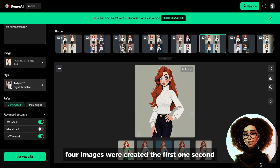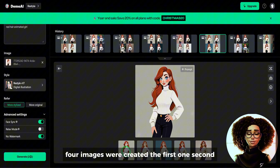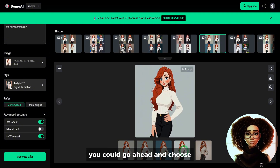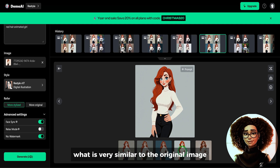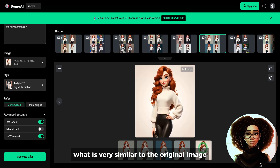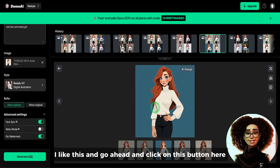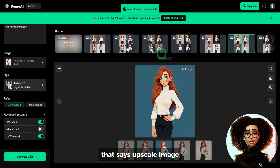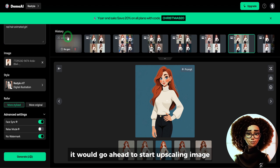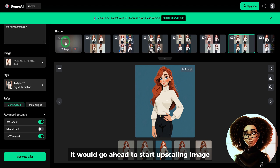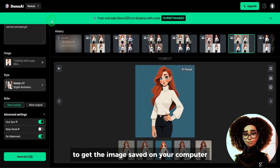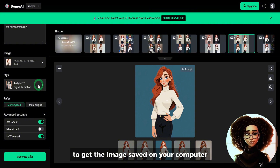Four images were created — the first, second, third, and fourth. You can go ahead and choose what is most similar to the original image. I like this one, so I'll click on the button that says 'upscale image' and it will start upscaling. Once that is done, click on the download button to get the image saved on your computer.